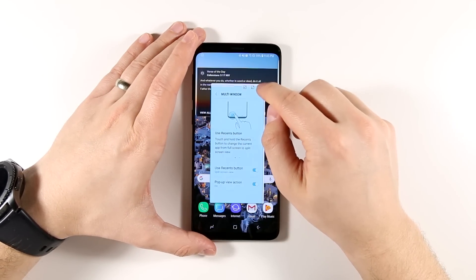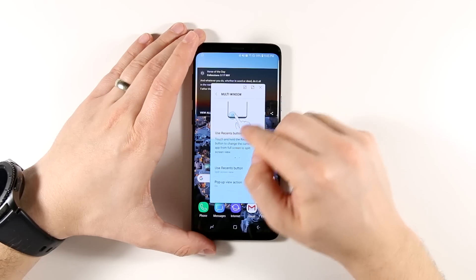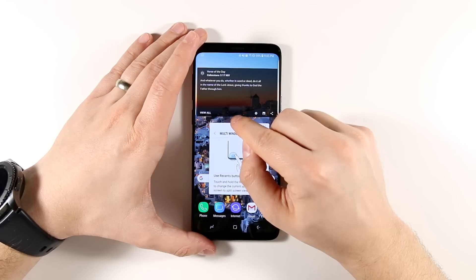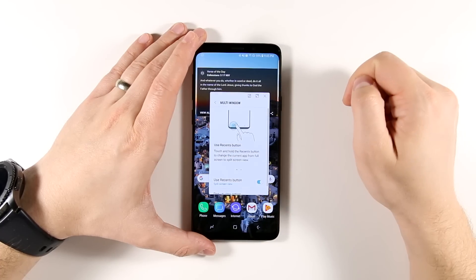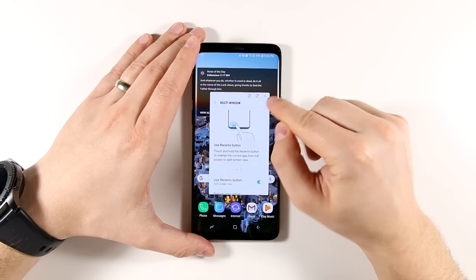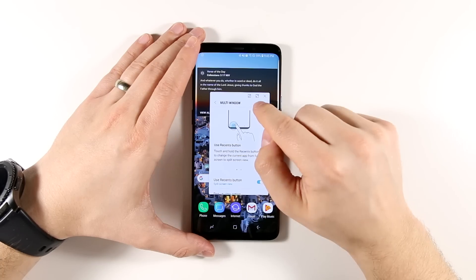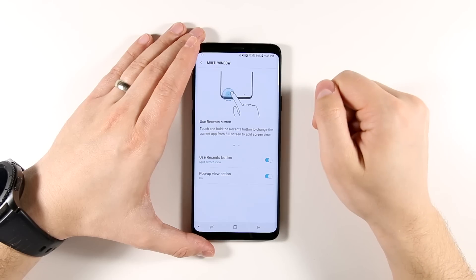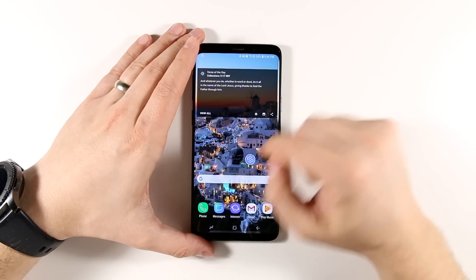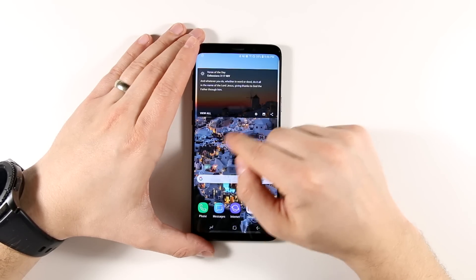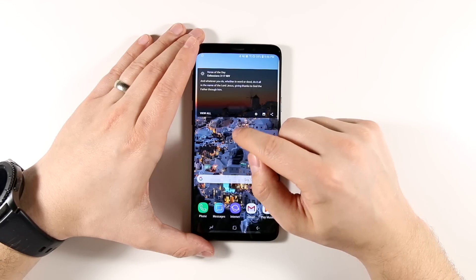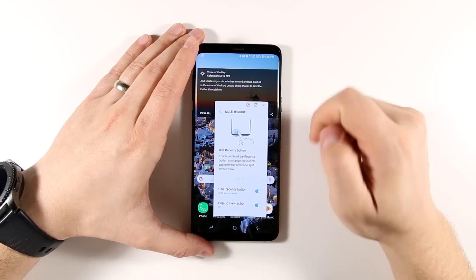Now this window is resizable. If you grab a corner, you can scale both the width and the height at the same time. Or if you grab just a side, you can scale the width, and if you grab just the top or bottom, you can scale the height. From here, you can see there are three options in the corner. The X closes the pop-up window. The little expand icon expands it to a full open application again. And the other icon is a minimize option — so if I tap that, I now get a miniature little icon that I can move around the screen. Then if I want to open the application again, I just tap the icon and it opens back up in pop-up window view.